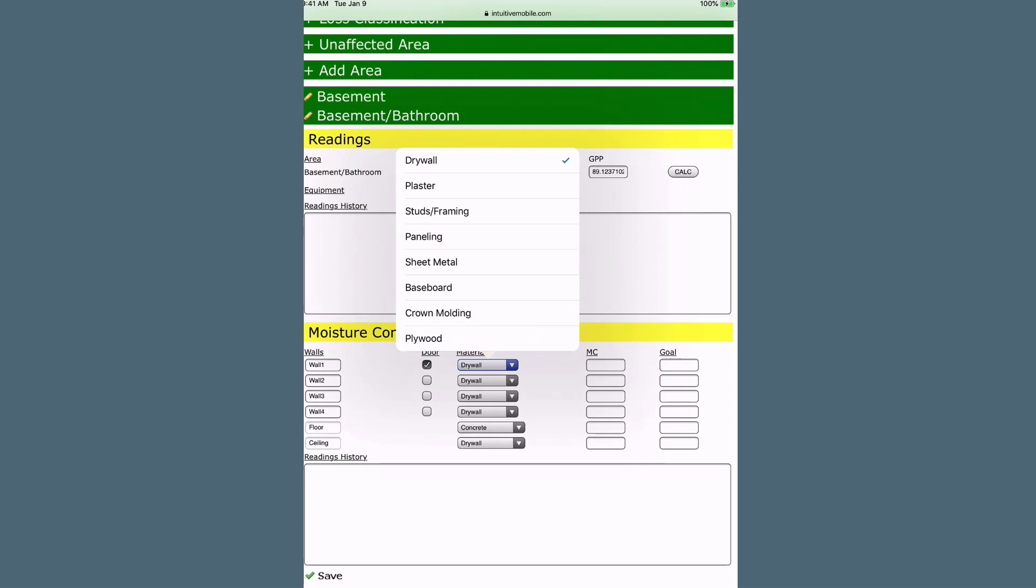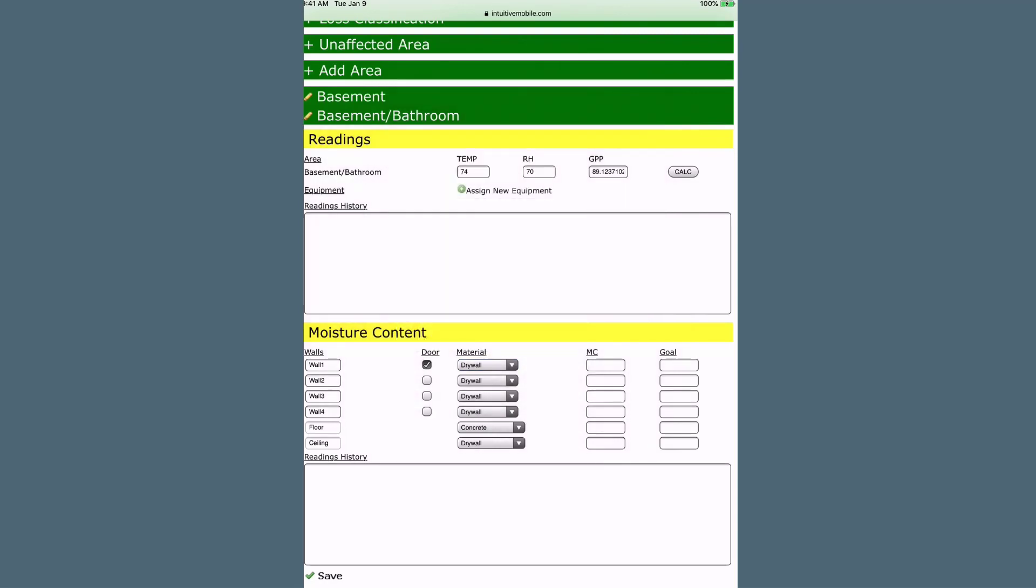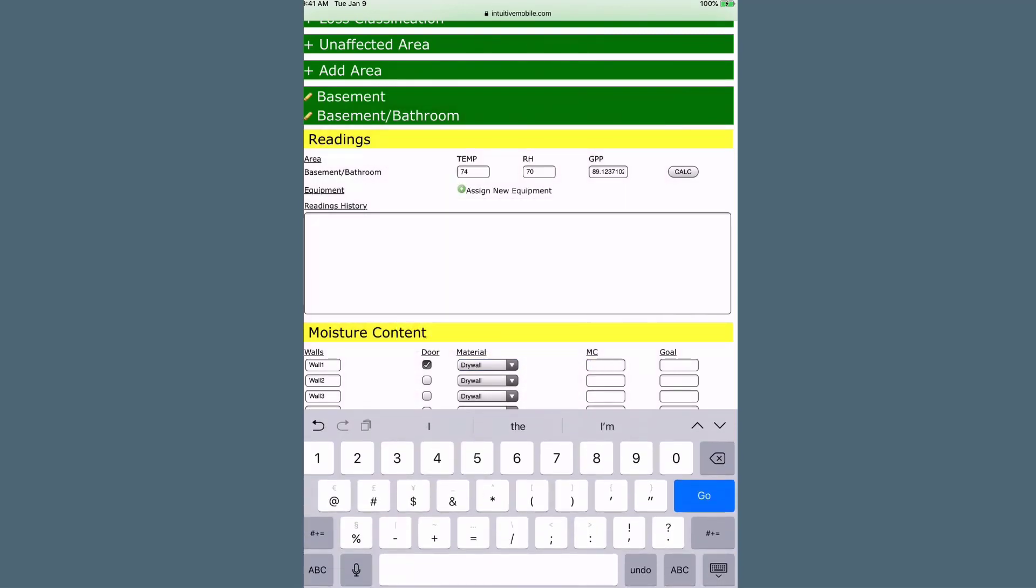Use the Material drop-down to select the type of material for walls, floors, and ceilings. The moisture content and goal will be entered in percentage.